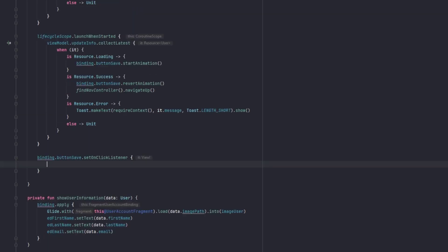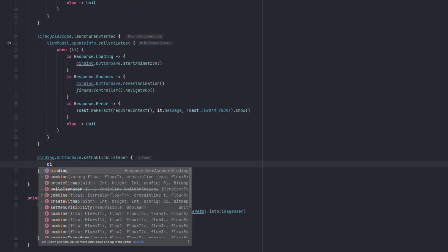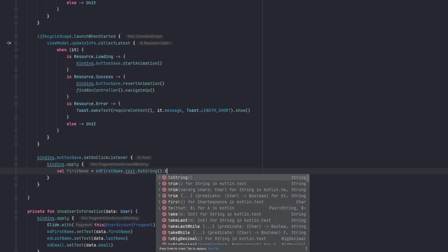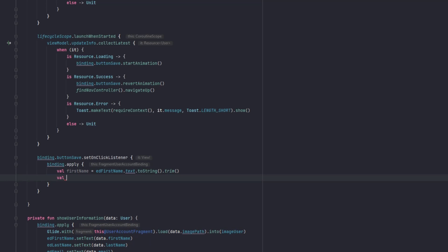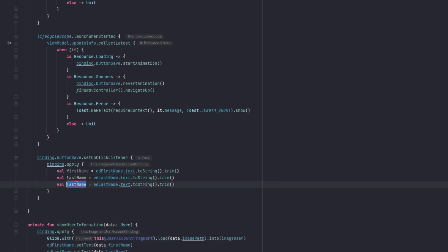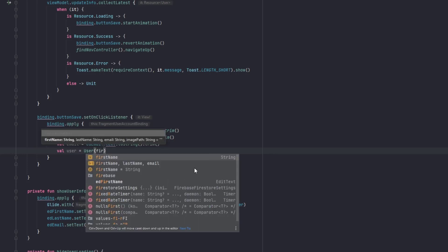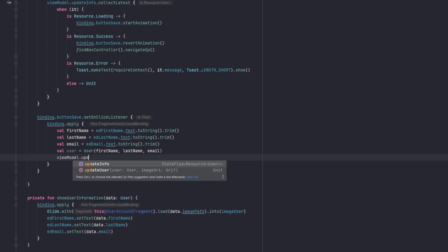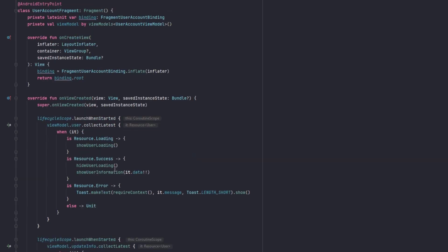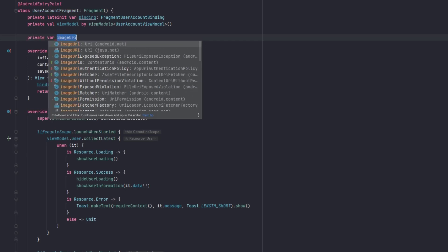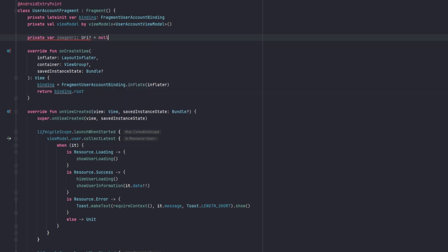Now collect the updateInfo state using lifecycleScope with launchWhenStarted. On loading, show the animation in the button. On success, revert the animation and navigate back. On error, show a Toast. Then set a click listener on the save button: get the first name, last name, and email from the edit texts (trimmed), create the user object, and call viewModel.updateUser passing the user and the imageURI variable. Declare imageURI as a private nullable URI at the top of the fragment, initially null.